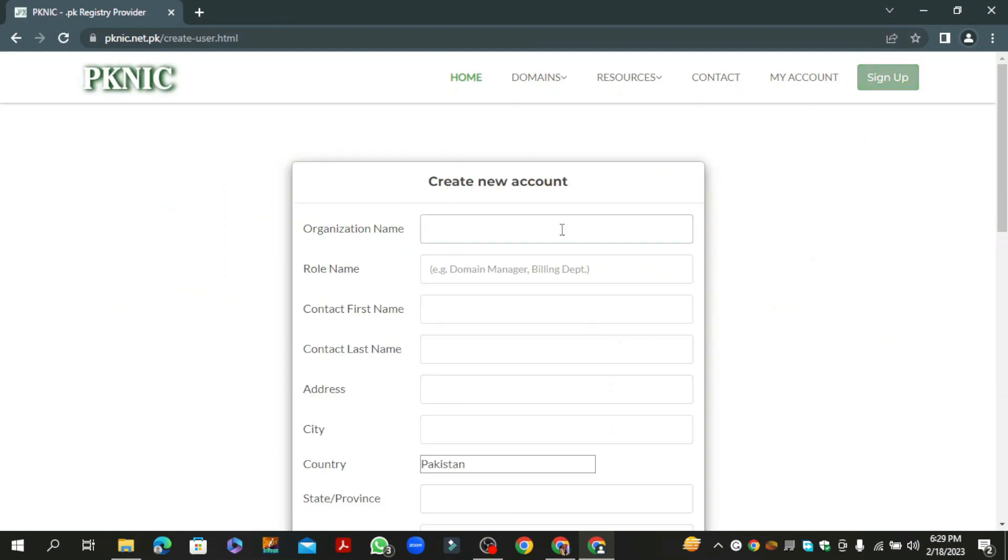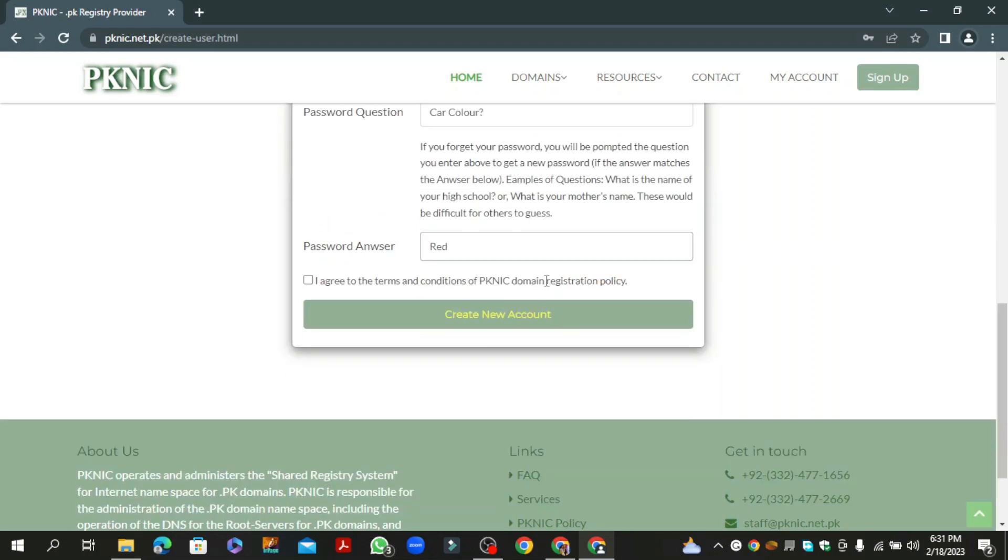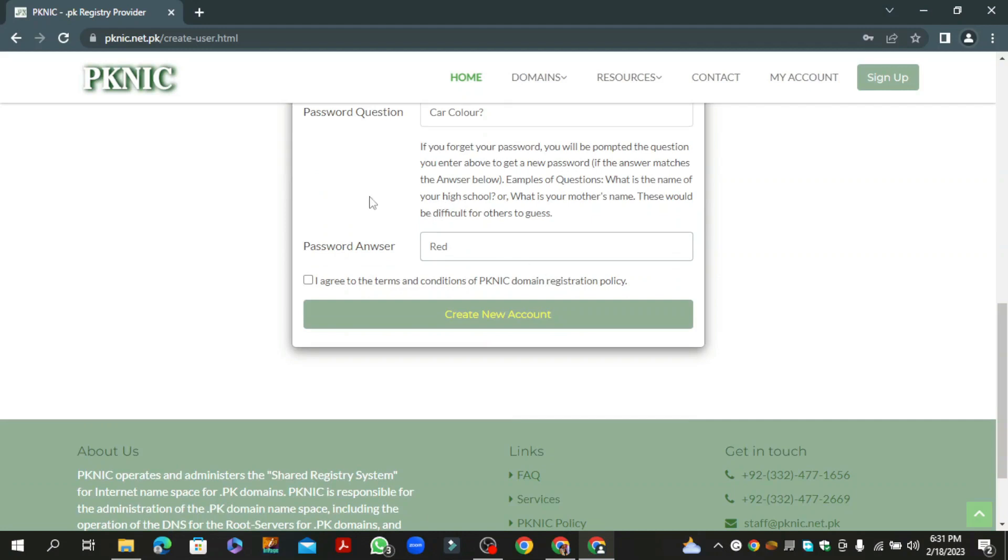Then enter the required details. Now agree on the terms and conditions and click on create account button.